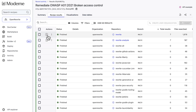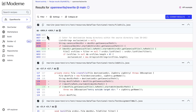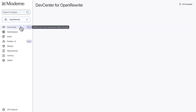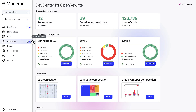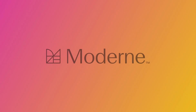The Modern Dev Center is currently in beta and available to a subset of open-source repositories on our public SaaS and to our customers' private SaaS tenants. Contact us for a demo. To learn more about the Modern Dev Center, check out our blogs on modern.io.